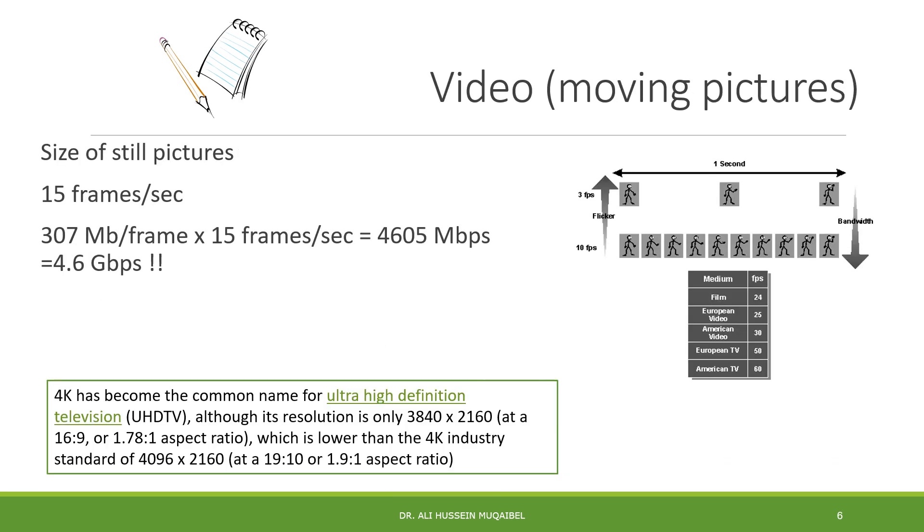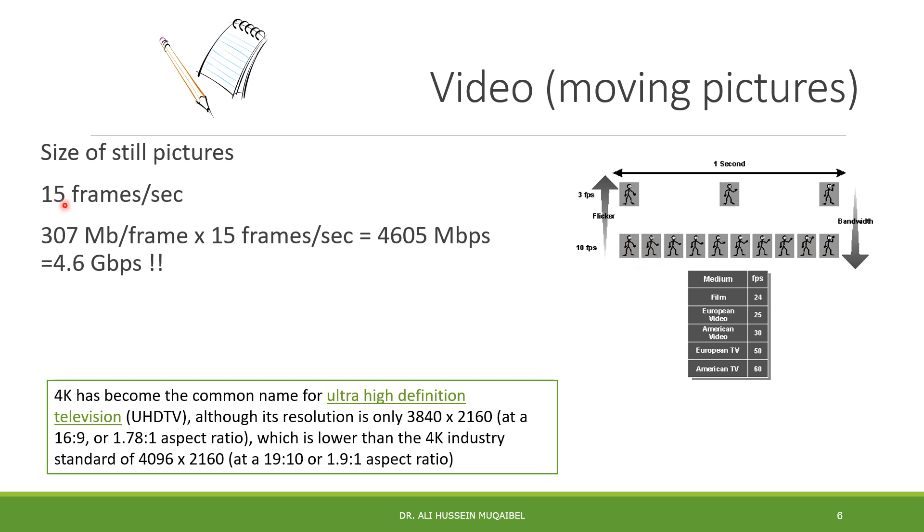For video applications or moving pictures, video is made of still images. We have to take multiple images and run them to create video. We can have 15 frames per second. If you use the previous colored image with 15 of them, multiply the previous data rate by 15 frames per second. We call every image a frame.